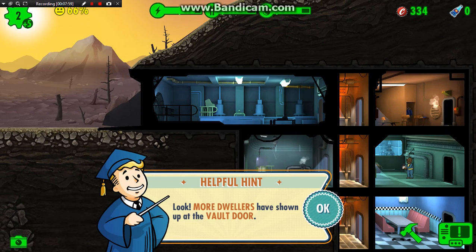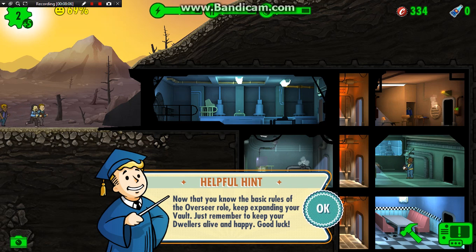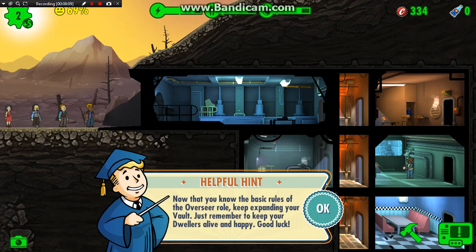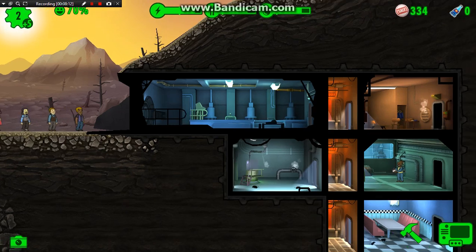Look, more dwellers have shown up at the vault door, but that is for another episode, guys. Now that you know the basic rules of the Overseer role, keep expanding your vault. Just remember to keep your dwellers alive and happy. Good luck.